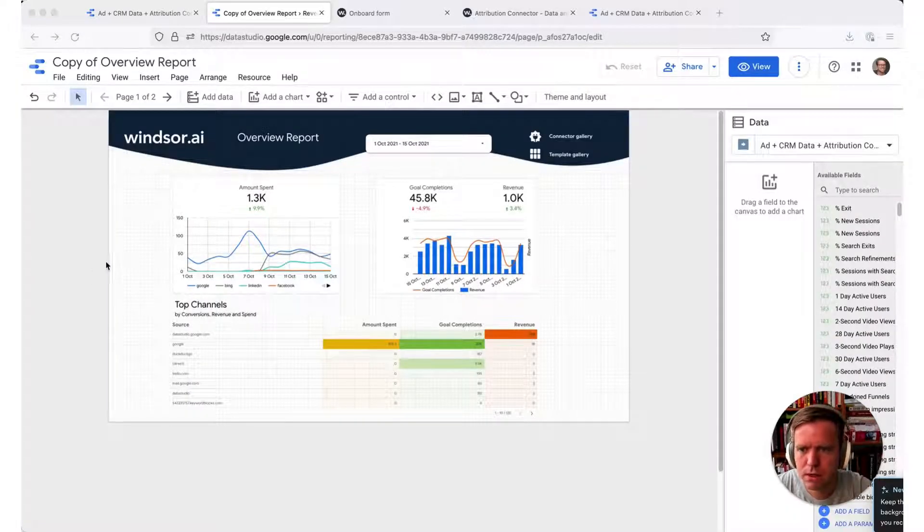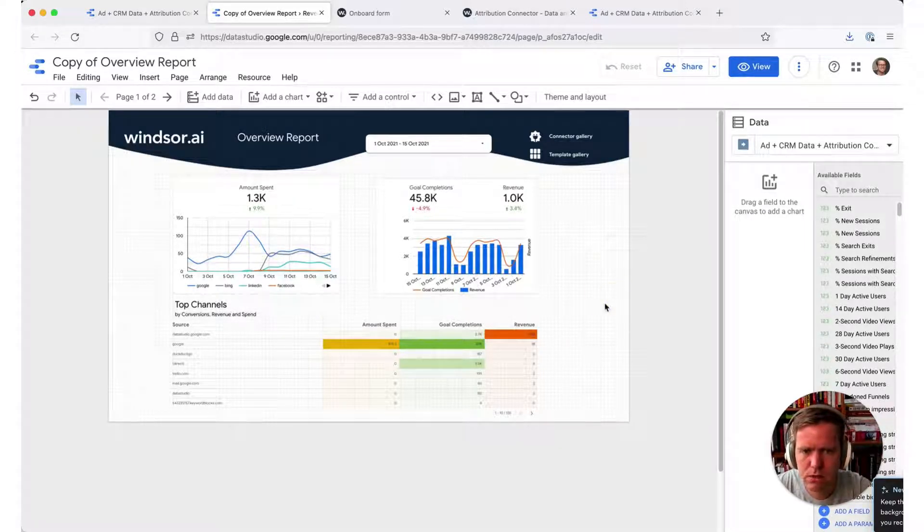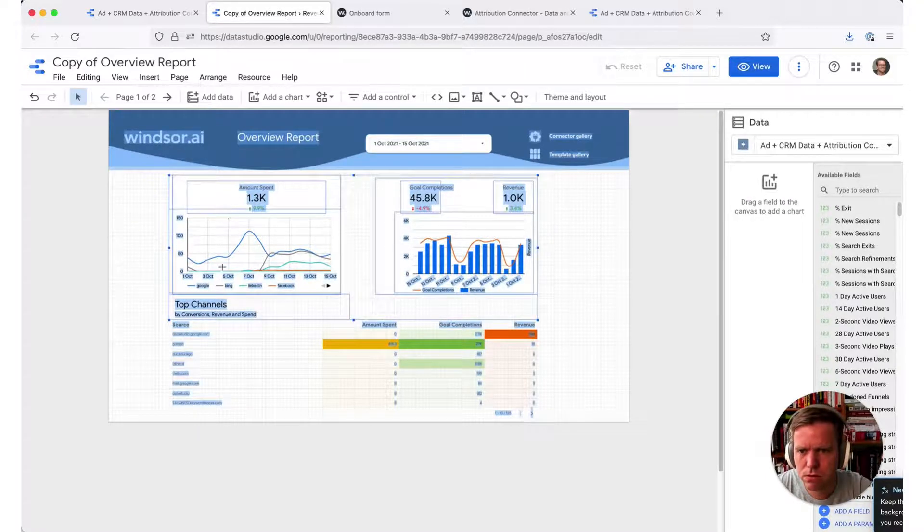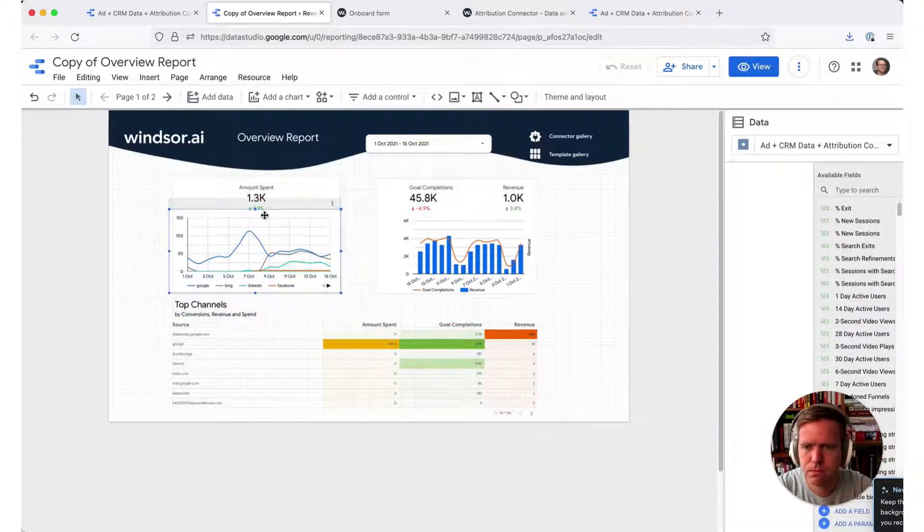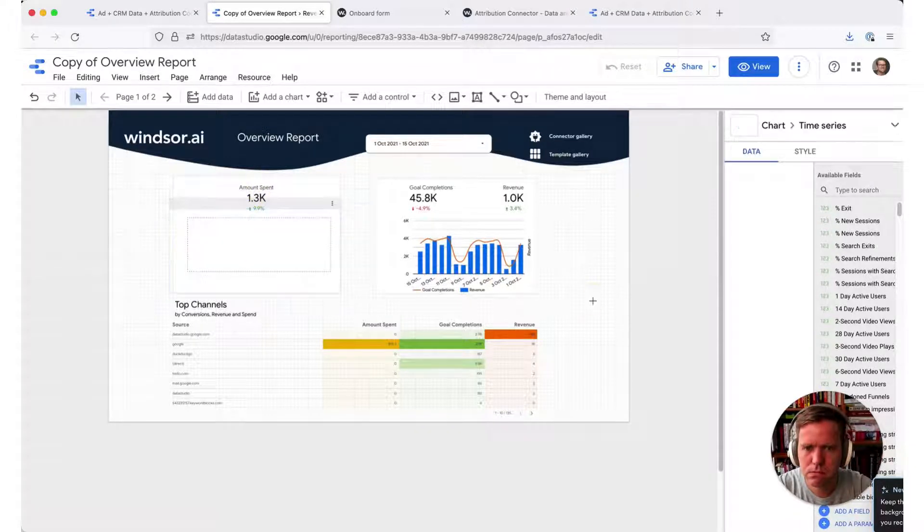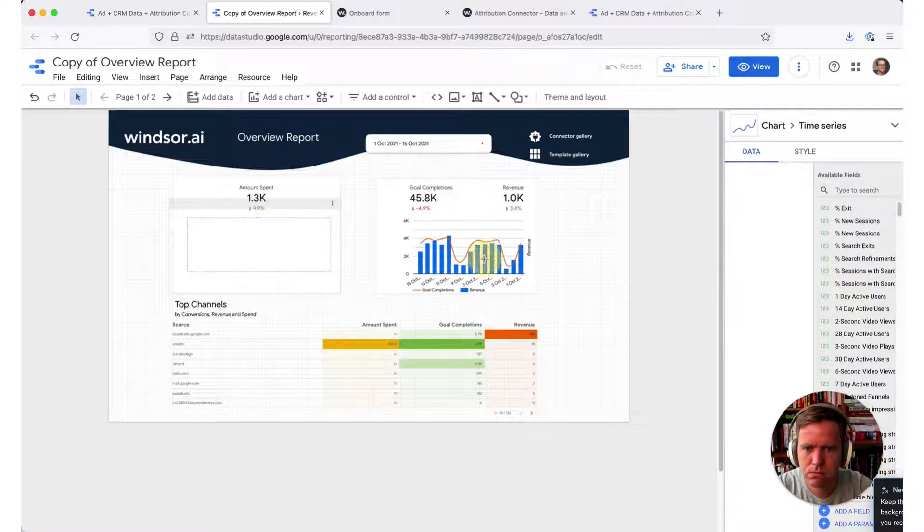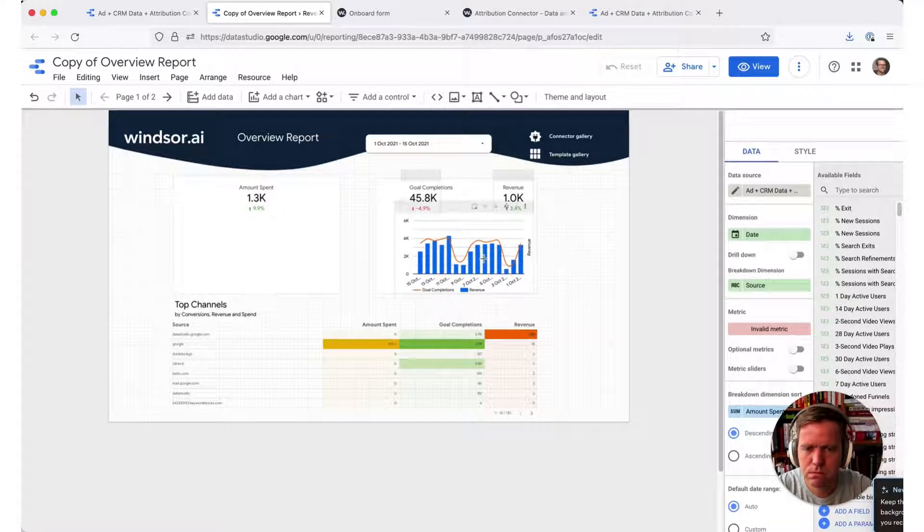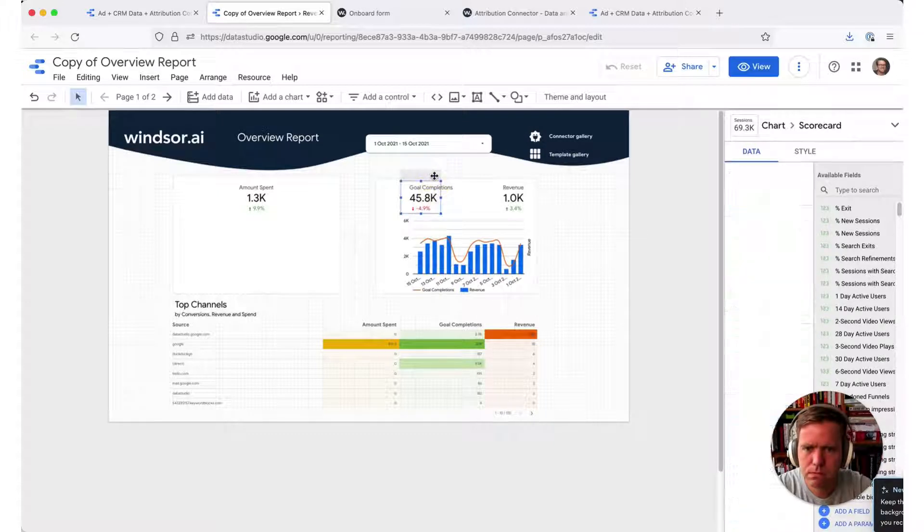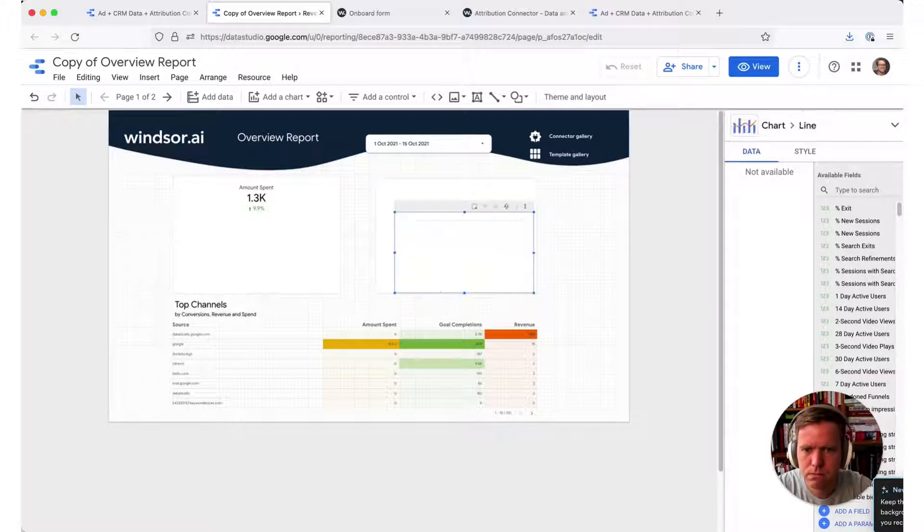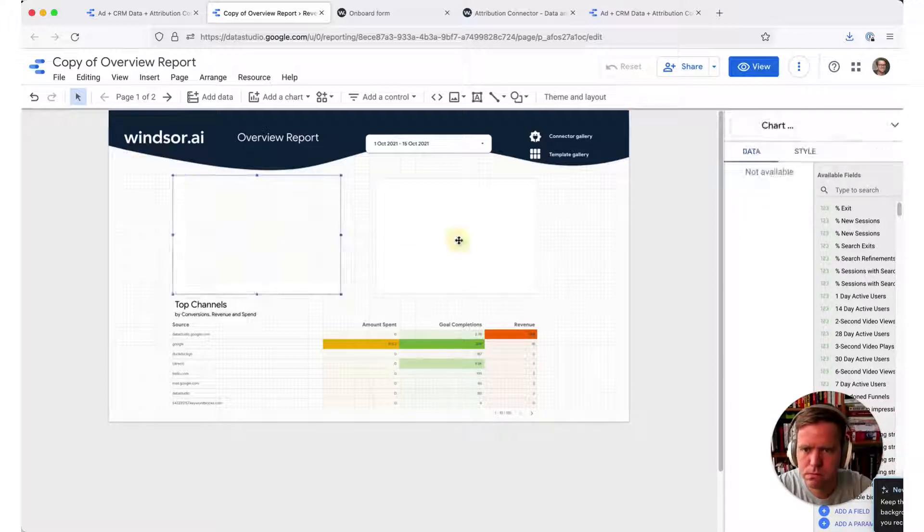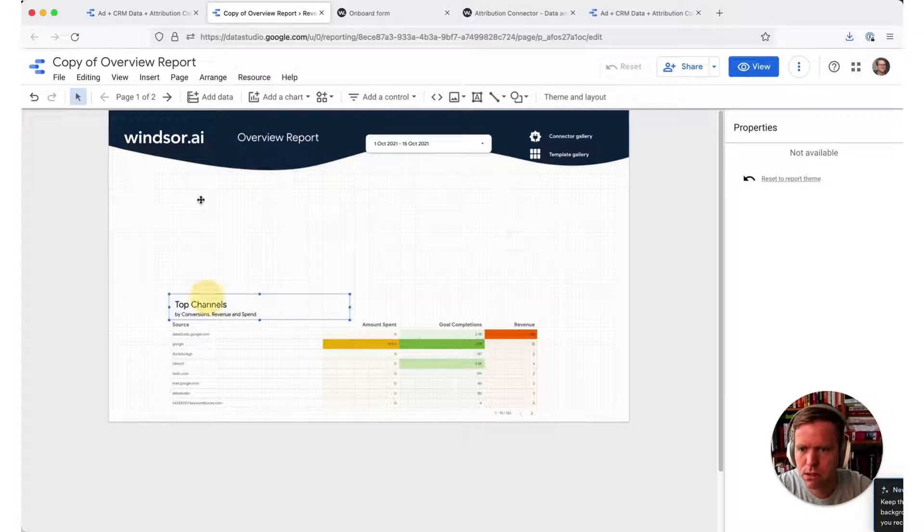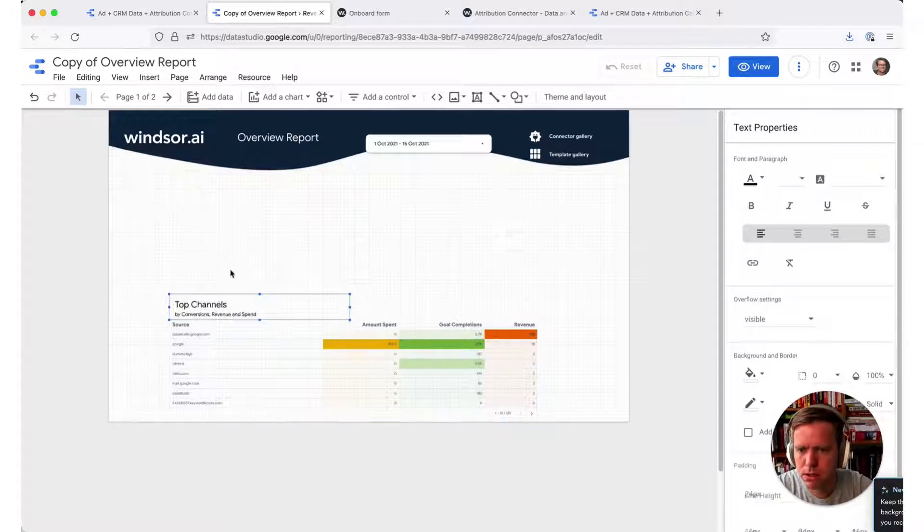Now I have this demo template loaded here, and what you can see on the screen is this table. For this example, I don't really need most of the charts. I can quickly delete them.